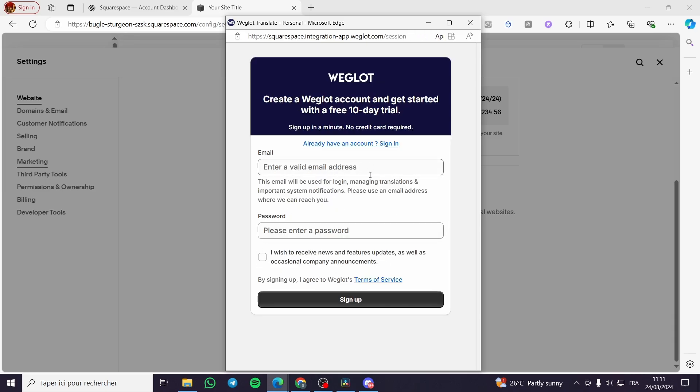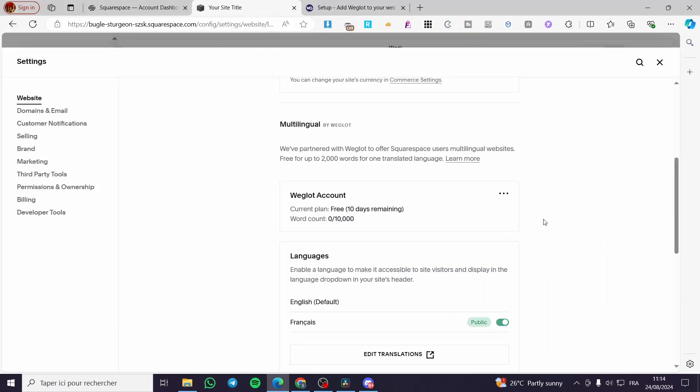Here we need to set up a valid email address and a password, then we are going to sign up.